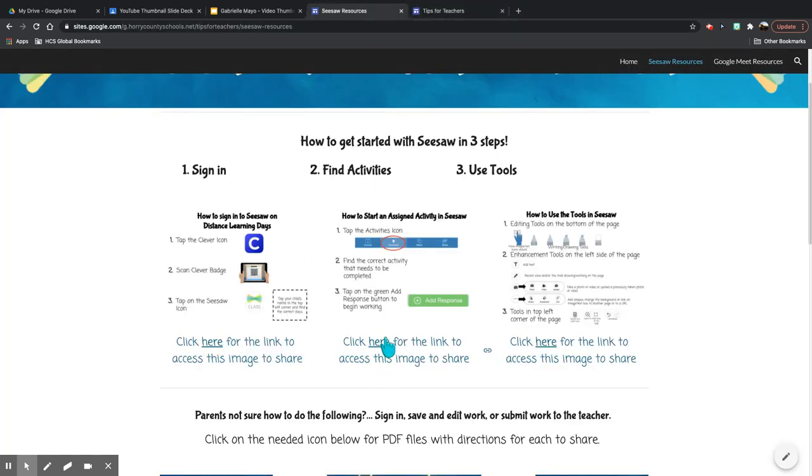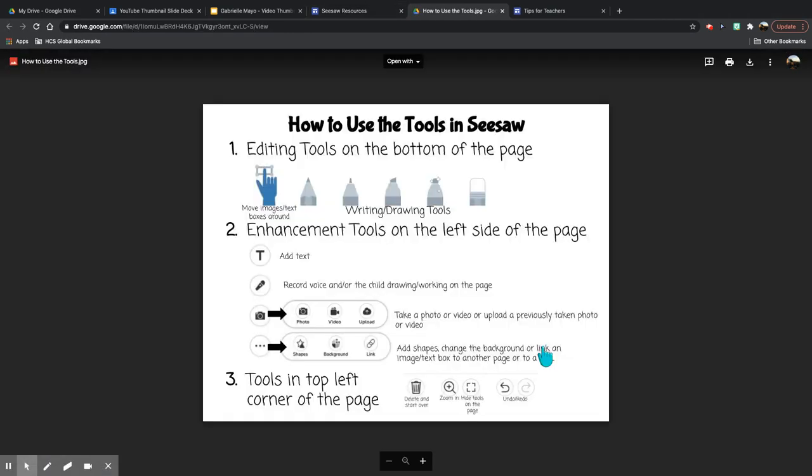Again, this link is where you can access that graphic to then download and share.